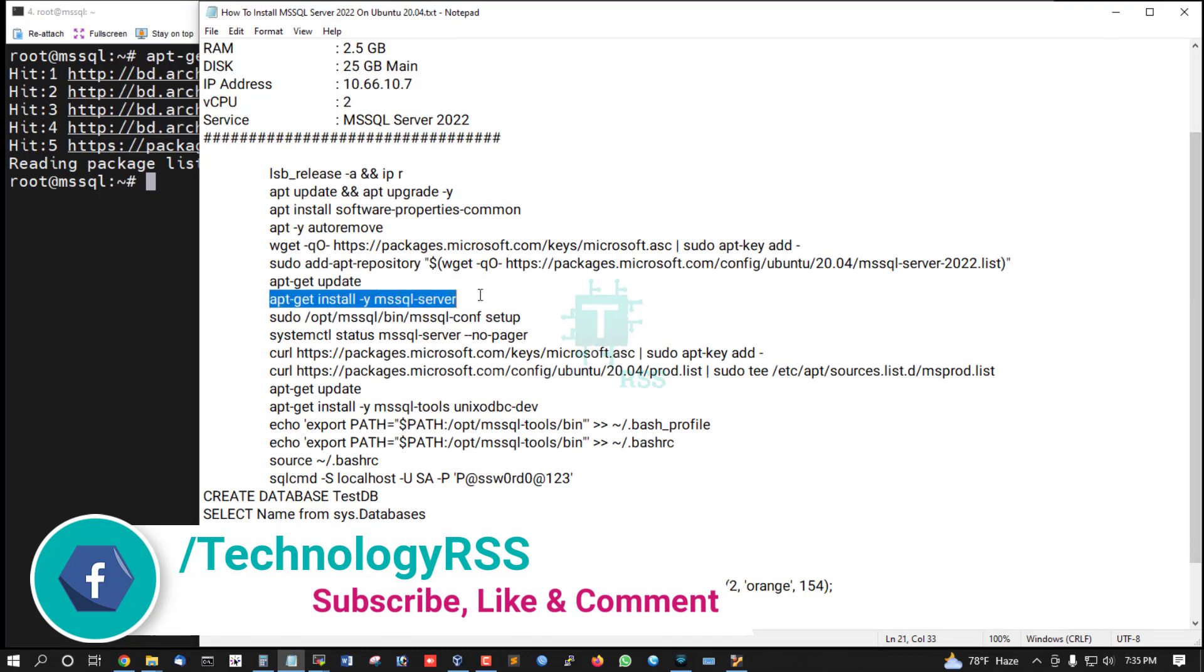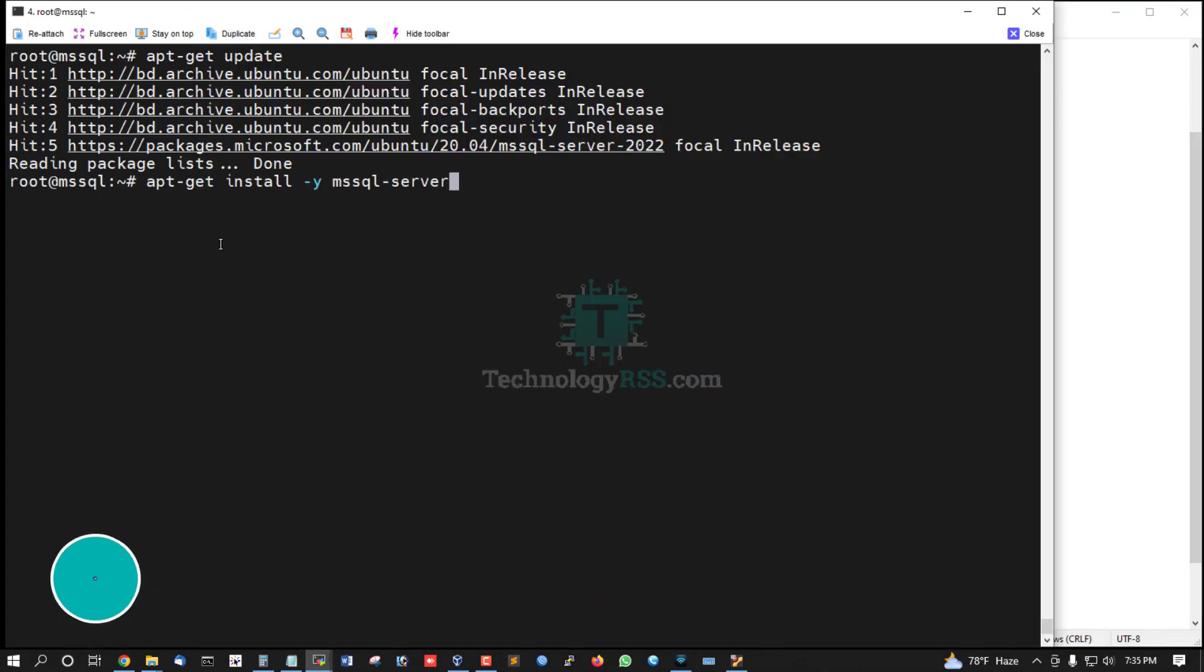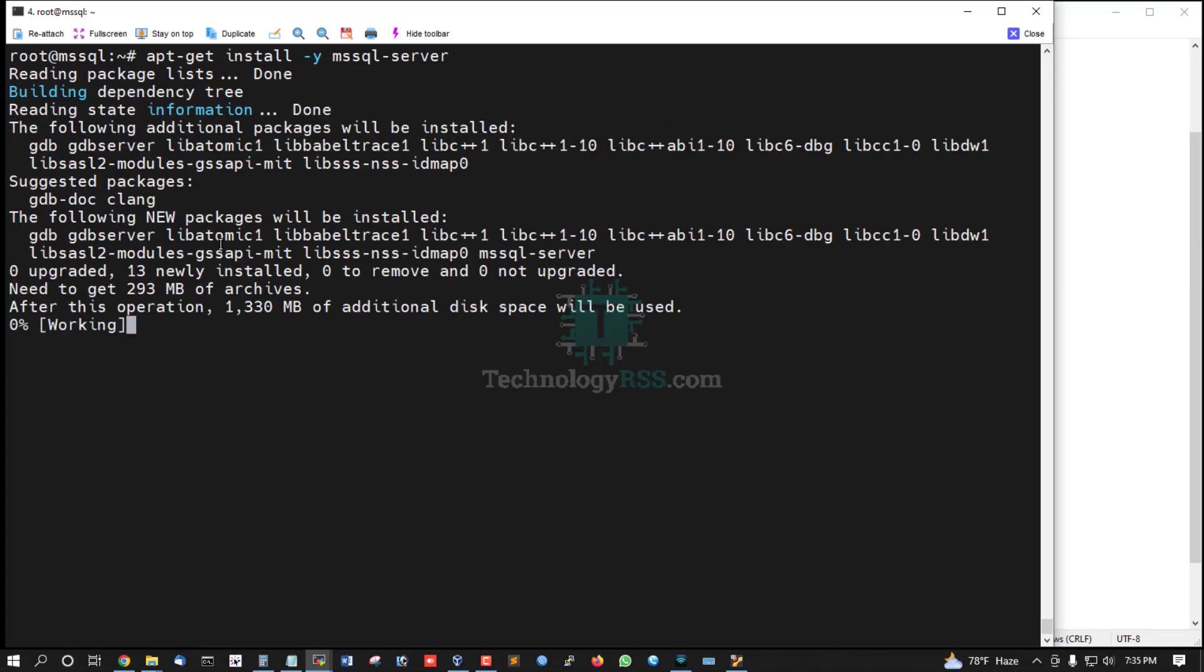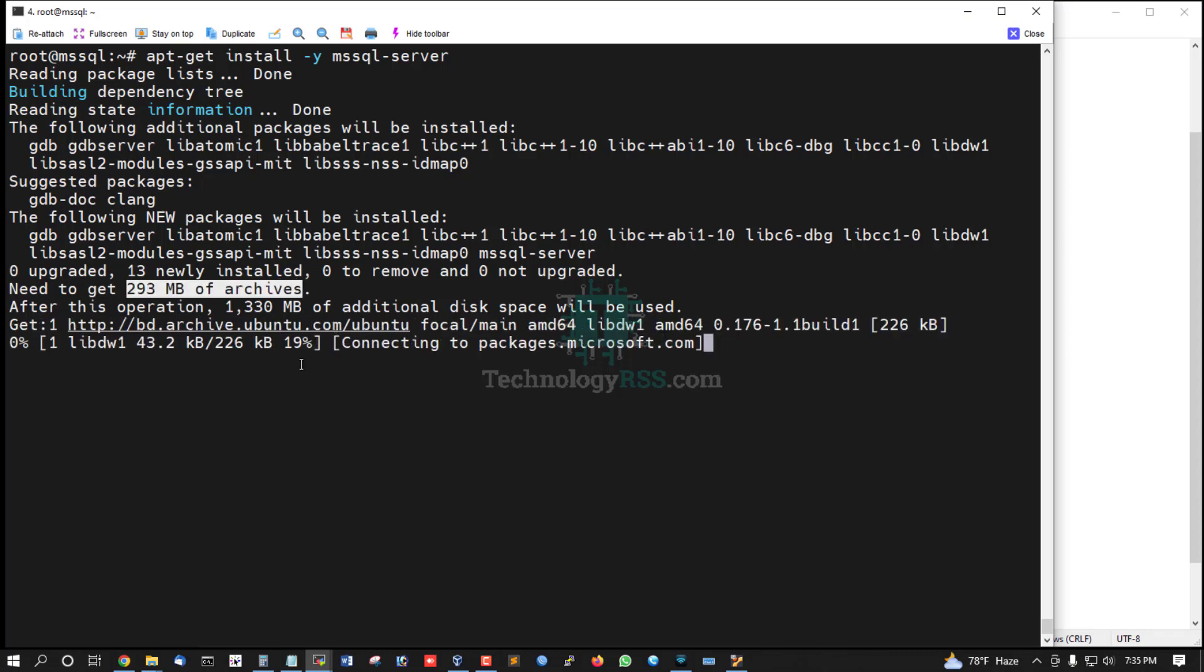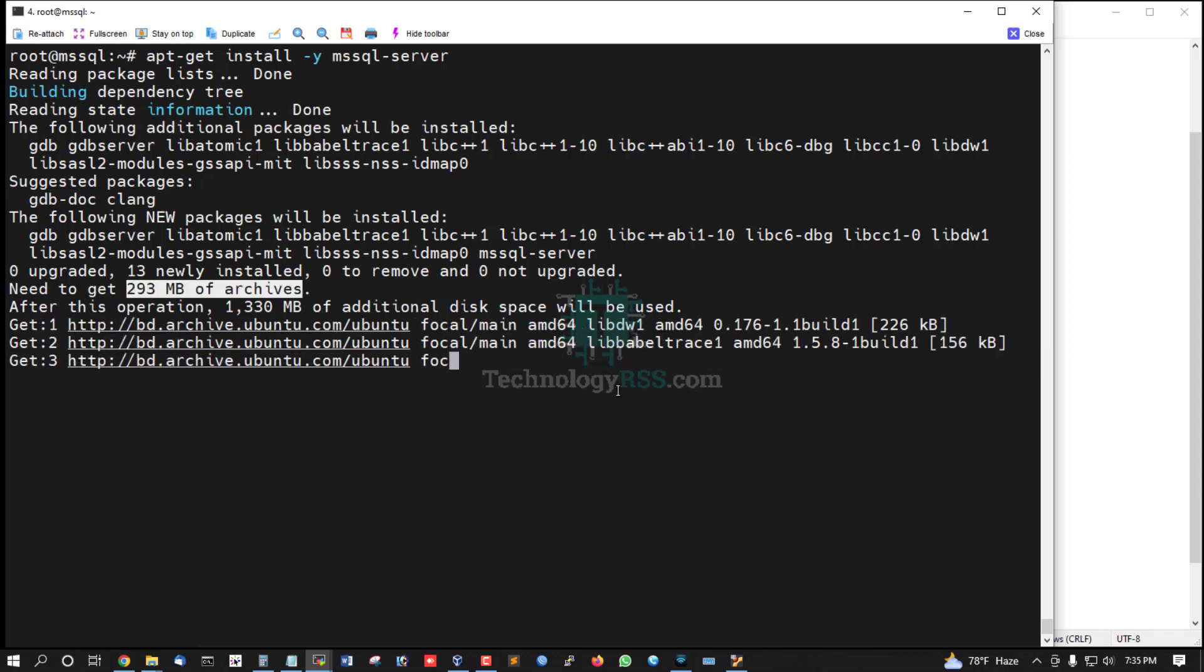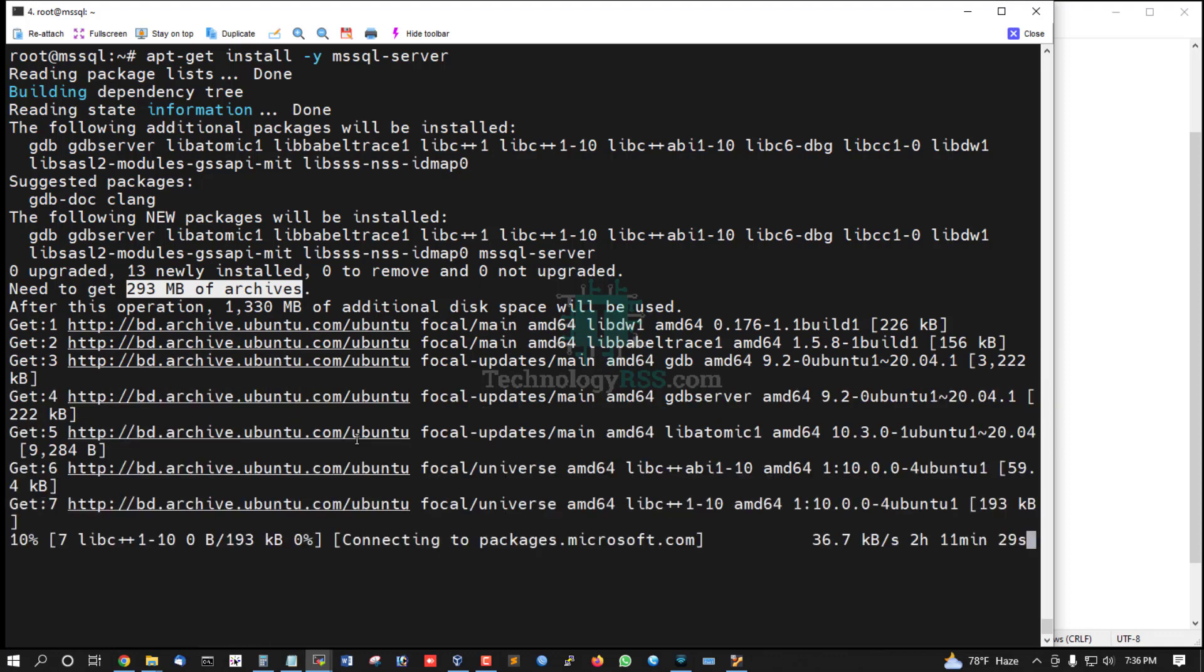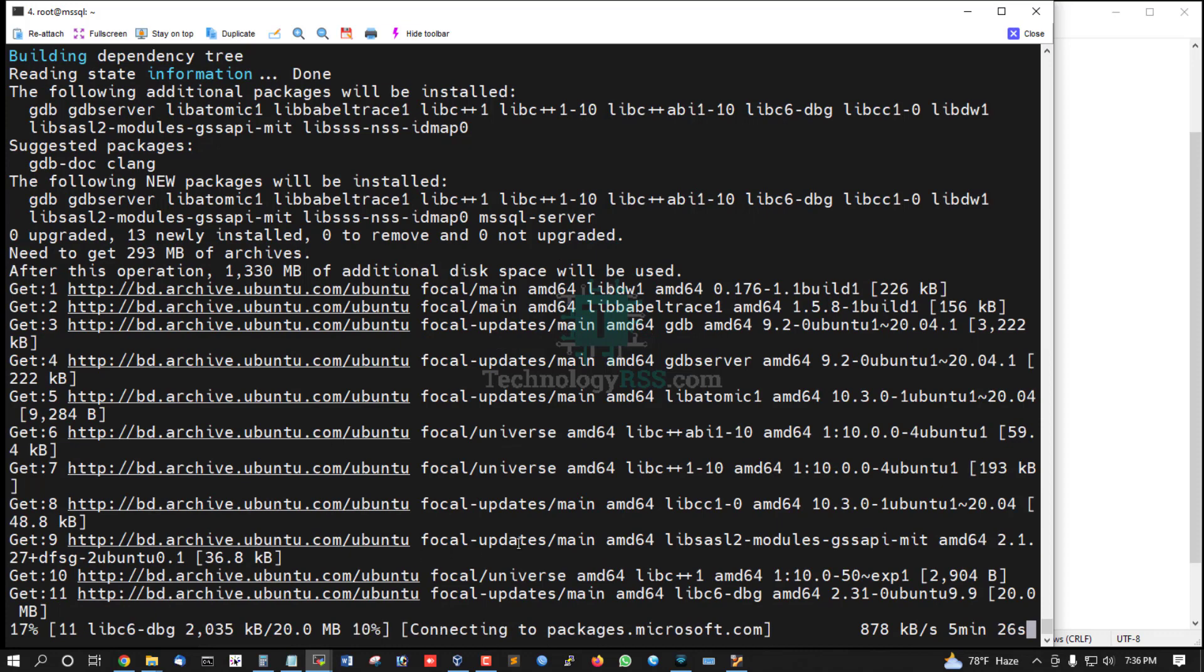Now run the main command: apt install mssql-server. After this operation, 293 MB of archives need to be downloaded. MSSQL Server installation begins.